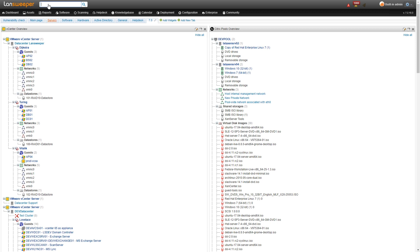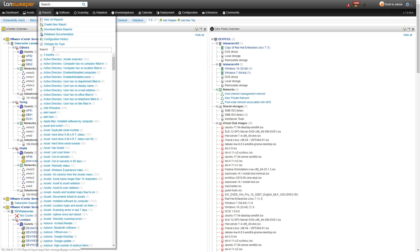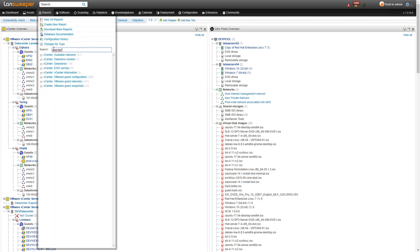So we'll head over to our reports tab and do a search for vCenter. Here we have a list of all the new vCenter reports so we have a list of all available networks, data source clusters as well as data source, ESXi servers, vCenter information, that's an overview of all the vCenter servers and their information. We have an overview of the VMware guest configuration as well as network and snapshots.